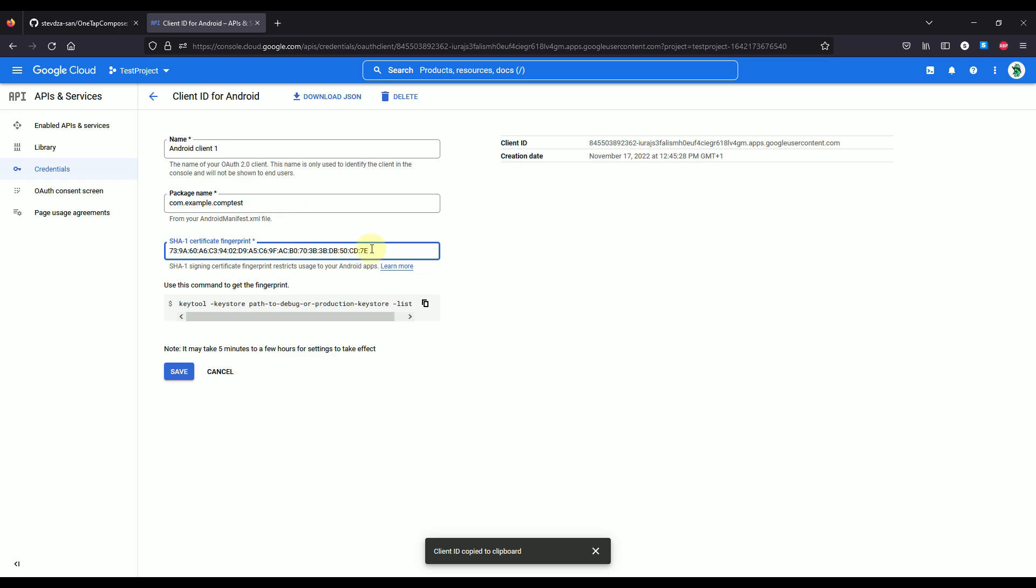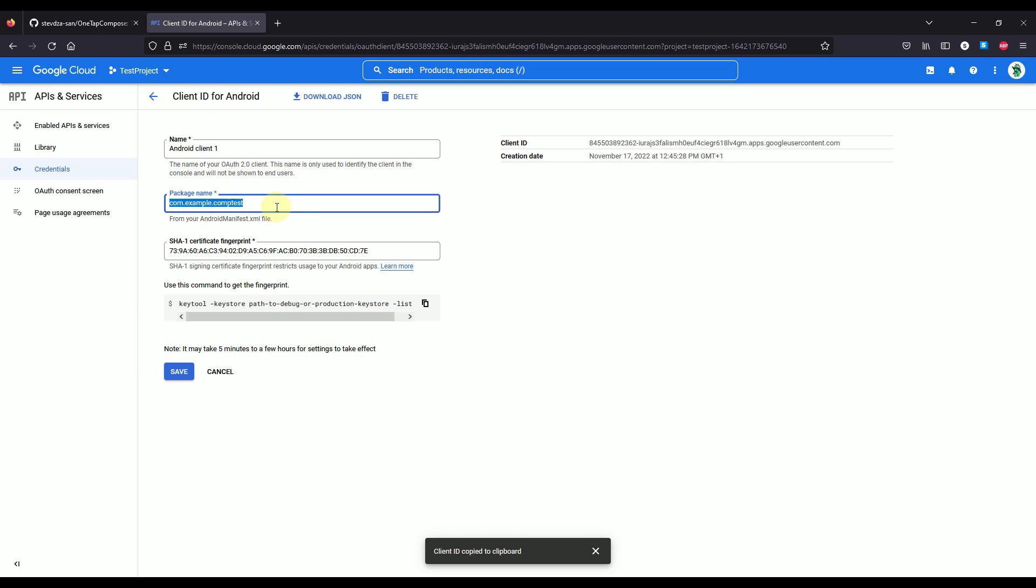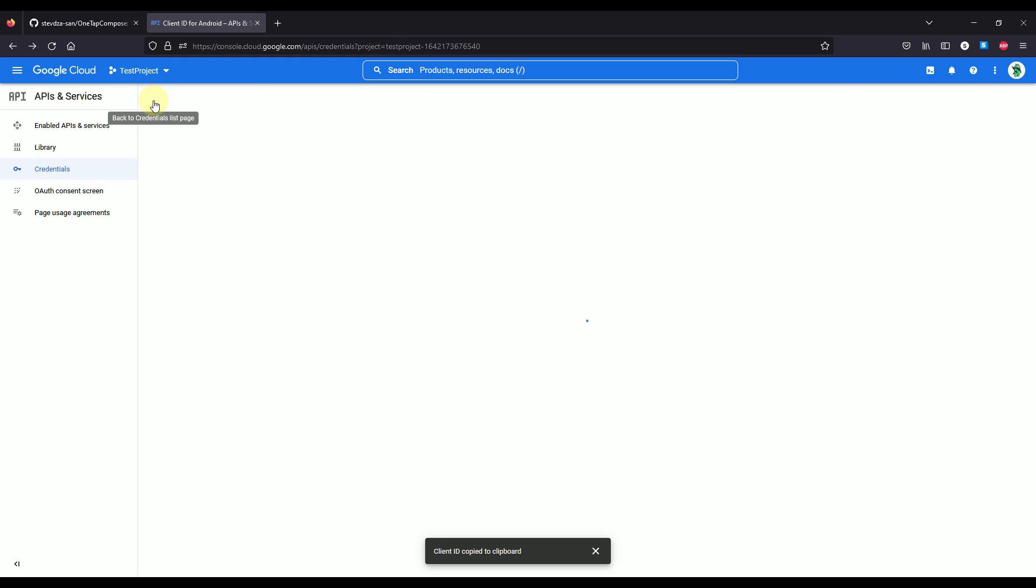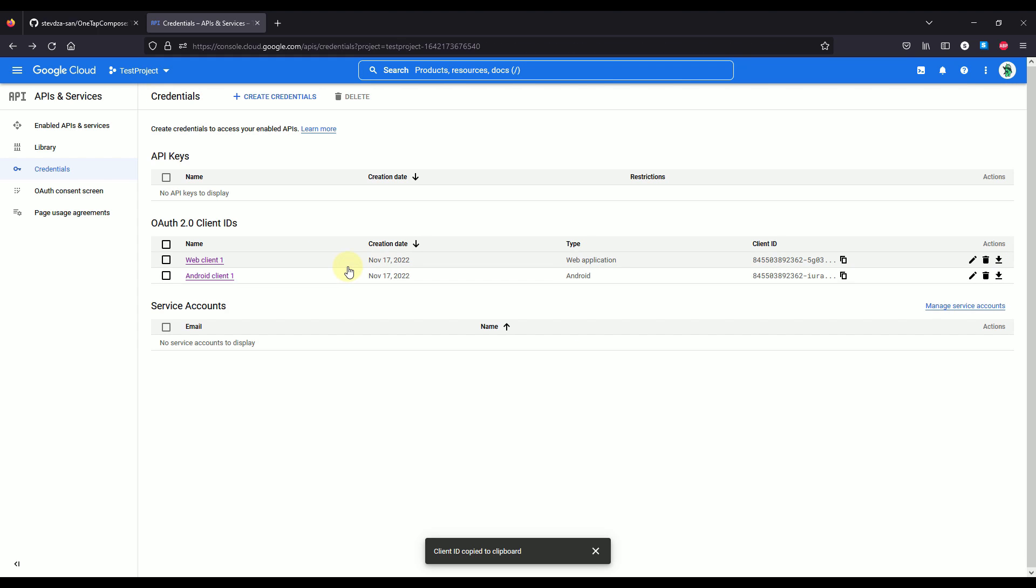So after you pass those values right there, then you can save this client ID and you're good to go.